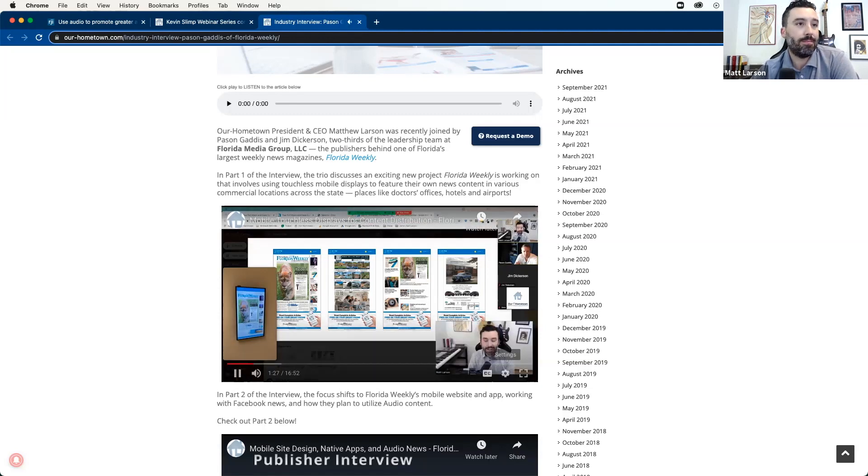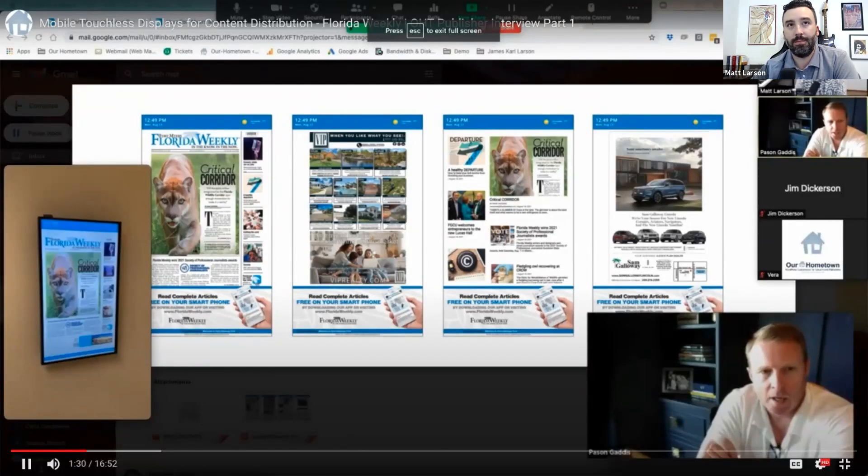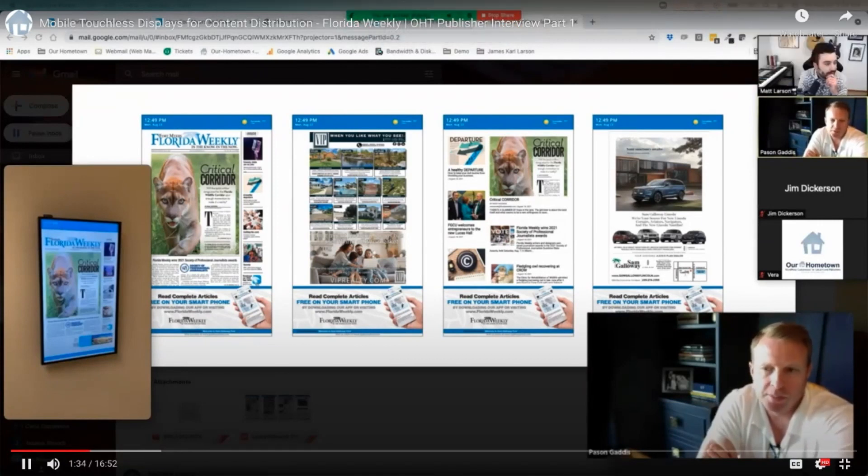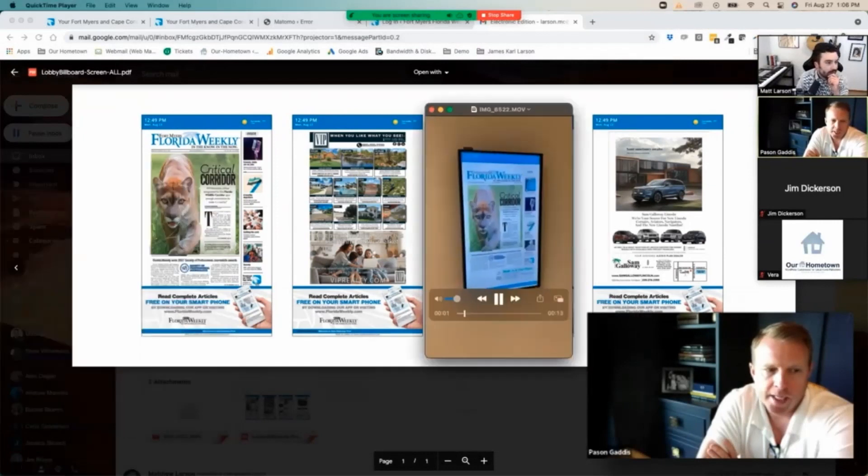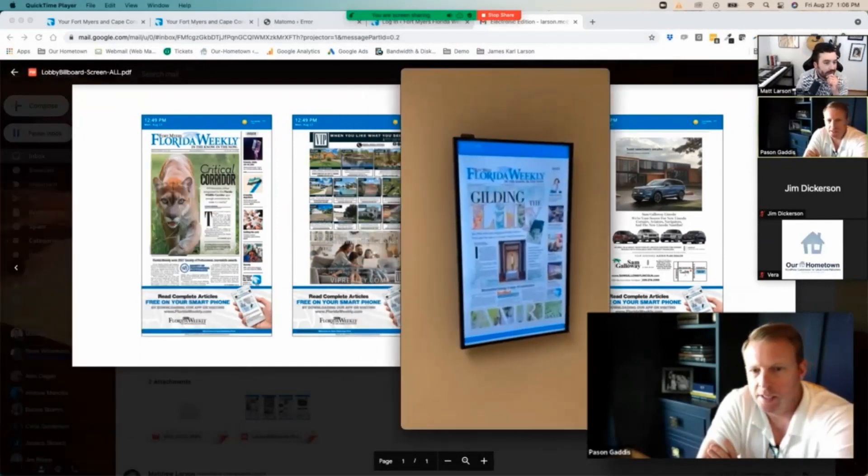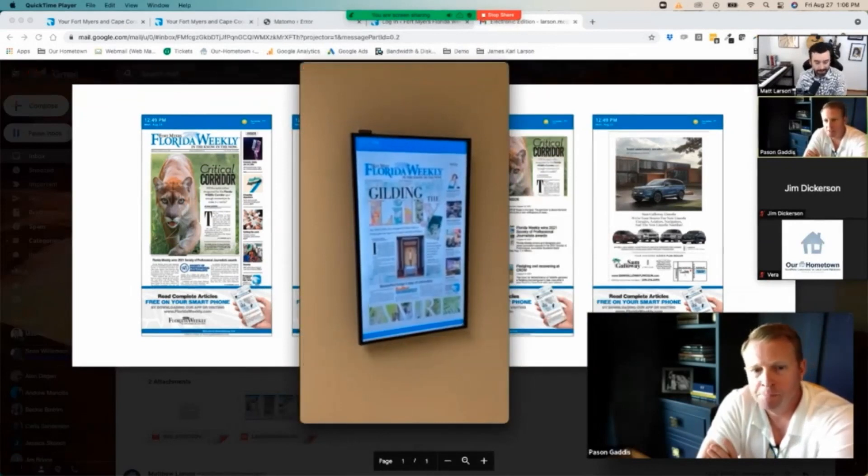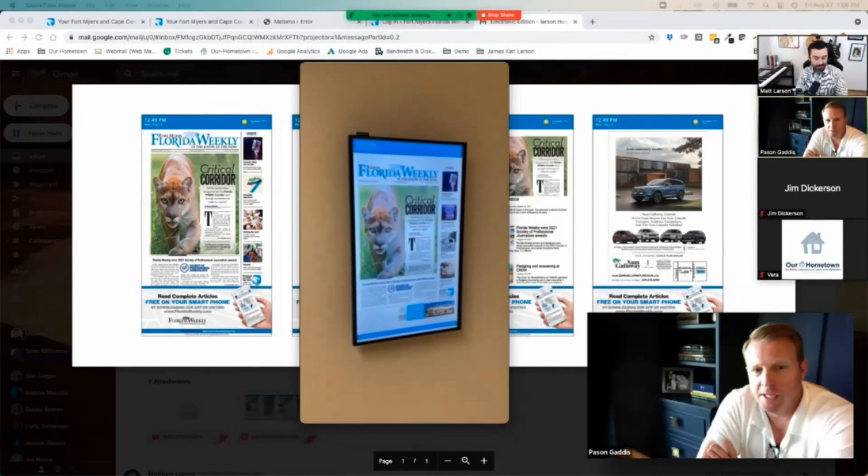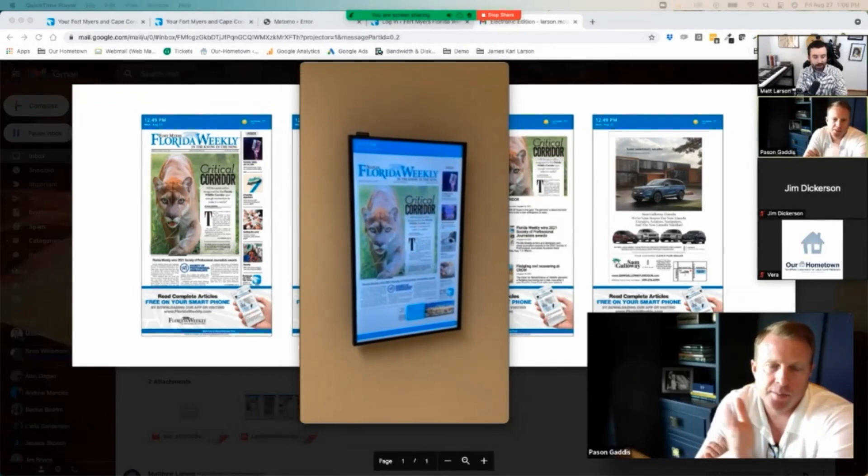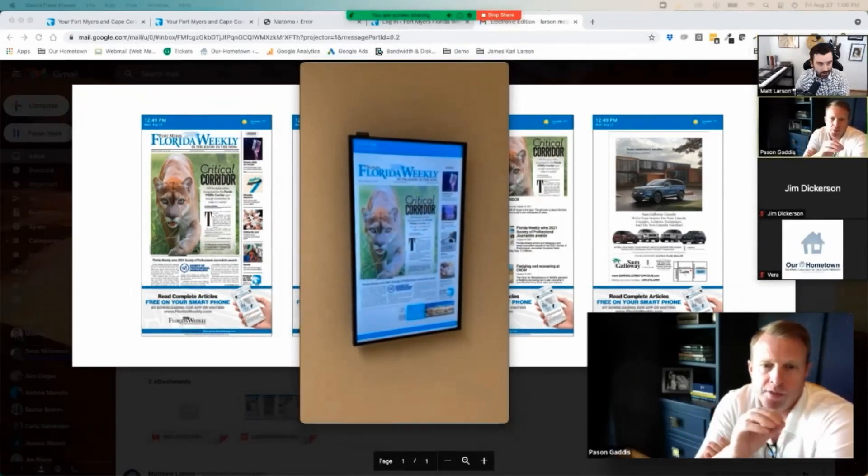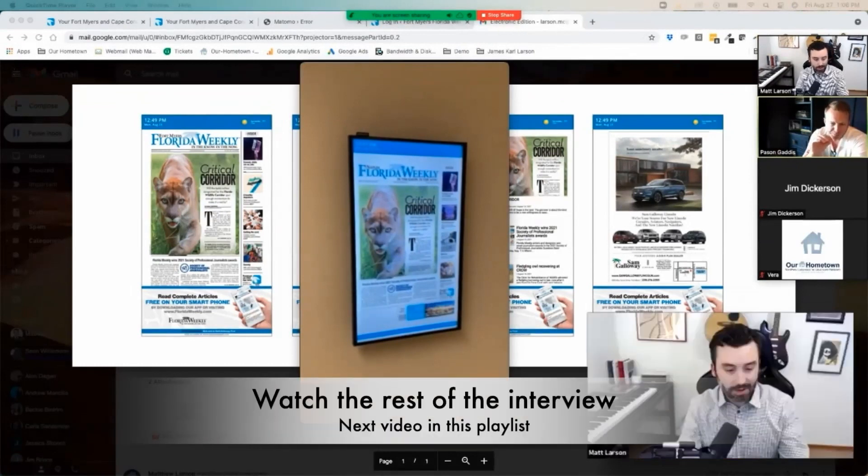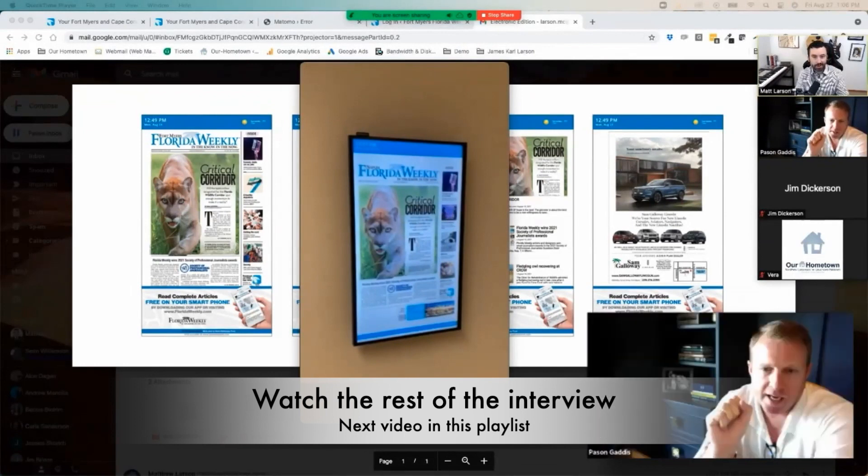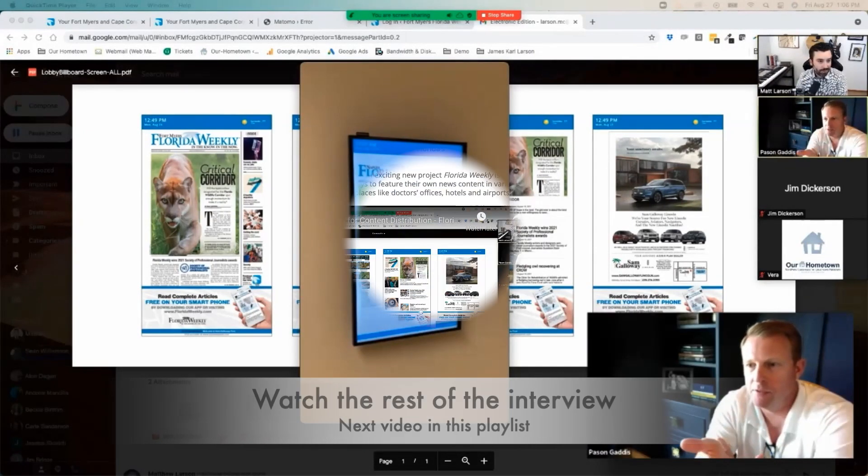The Florida Weekly touchless displays are a Wi-Fi enabled vertical display that we install in a lobby, one of our distribution outlets. And it will be the front page edition of that particular market that we're serving. And then it will essentially be a slideshow of articles with a teaser headline. And then within that, there will be a QR code that you can actually just go up and scan with your phone.